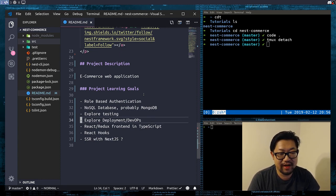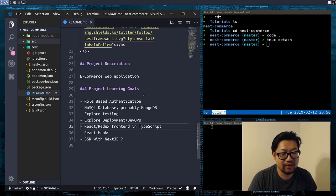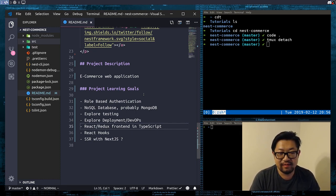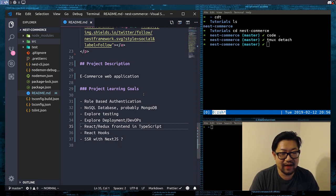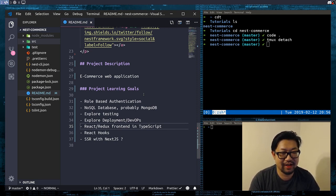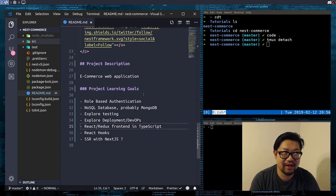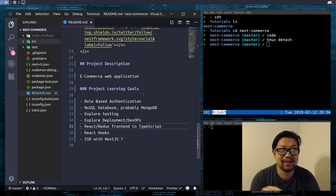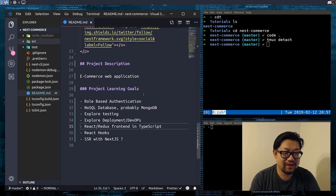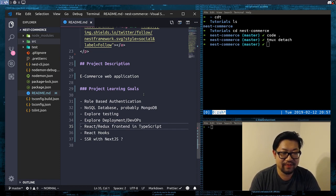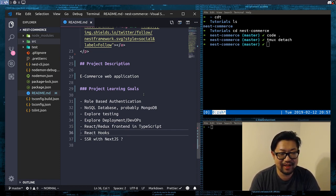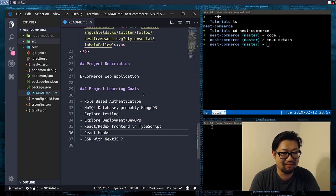And then the front end, I'm gonna do React and Redux with TypeScript because I like React. And I've never actually done Redux in TypeScript with React. I've only done TypeScript Redux inside of Angular with NGRX. So this will be interesting. And then React Hooks just came out, so definitely gonna try to use that as much as I can.